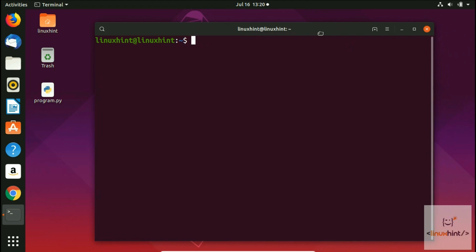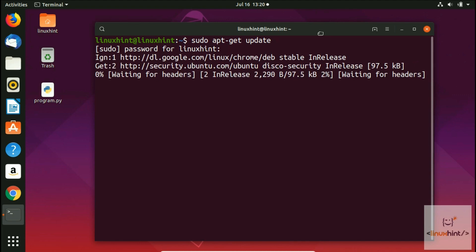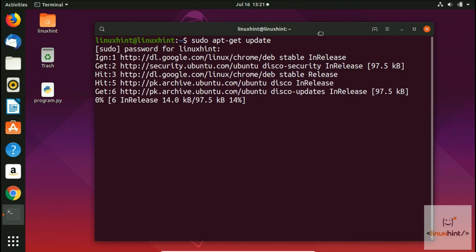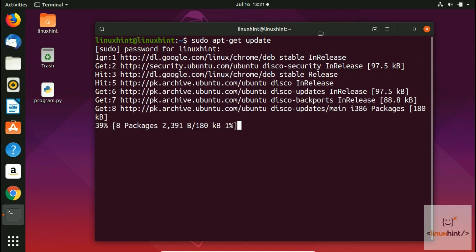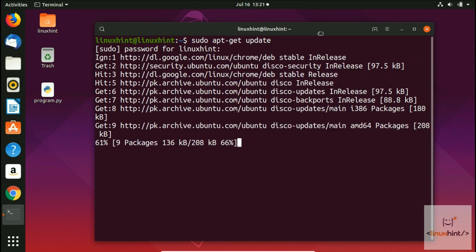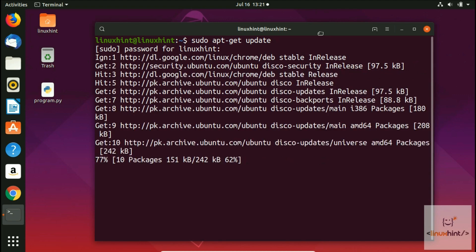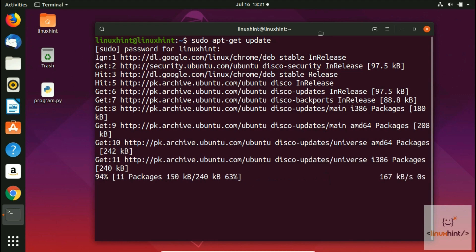Before that, I'm going to update the repository. I'll write here sudo apt-get update. It's going to ask me for the password, so I'll put in my system password. You can see that it is updating all the repositories.